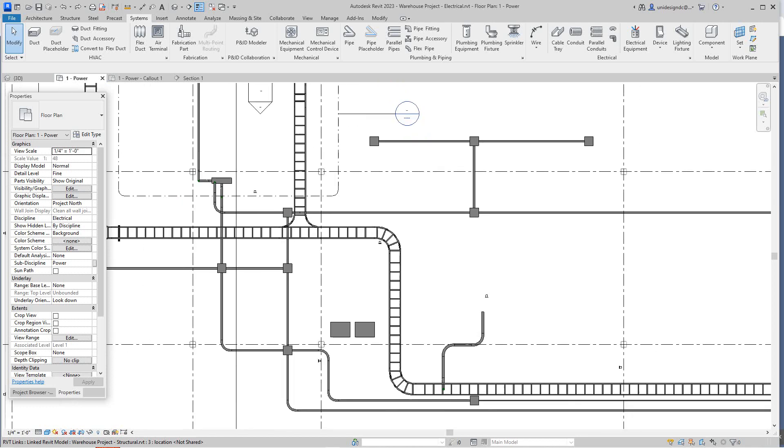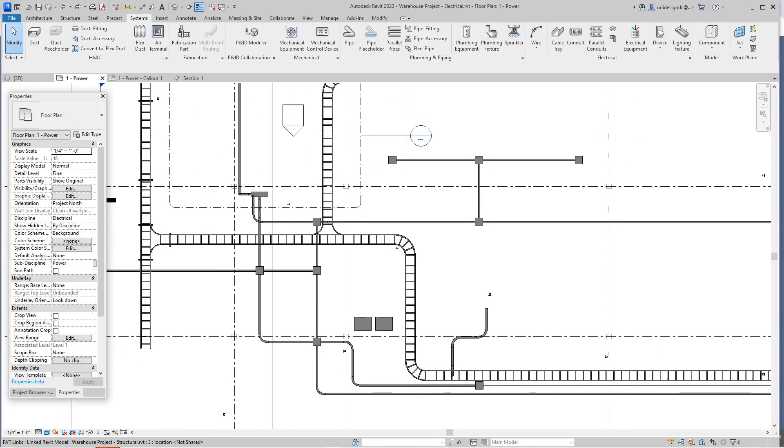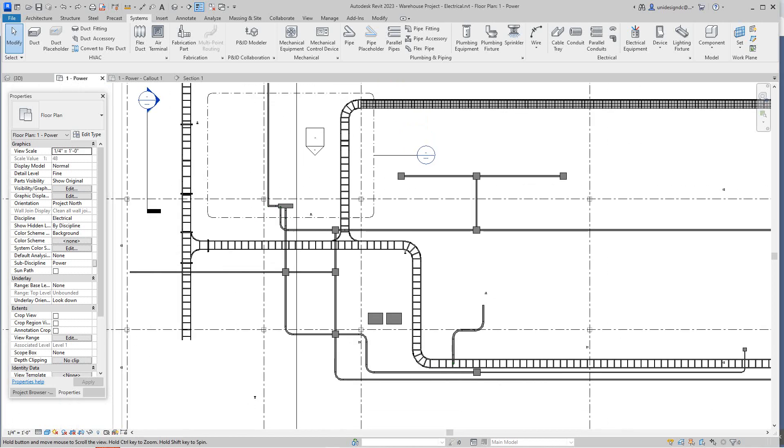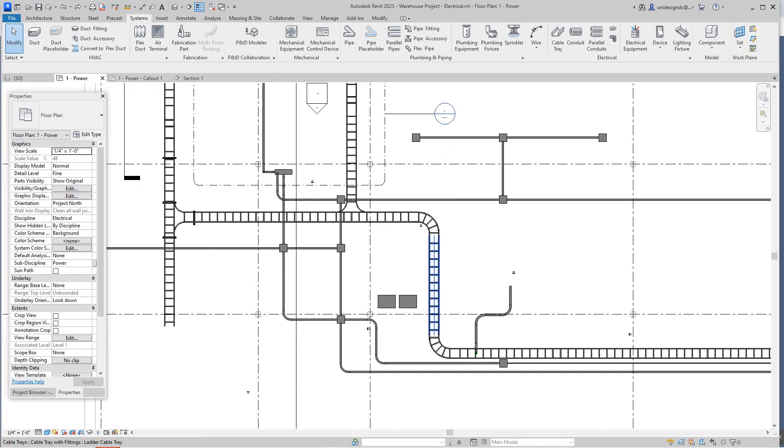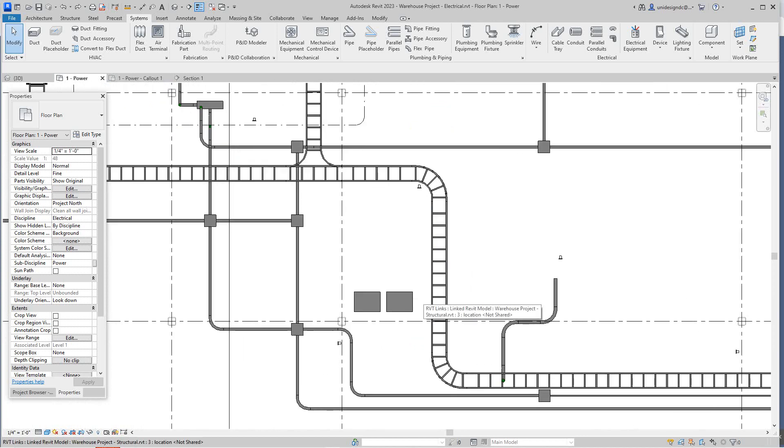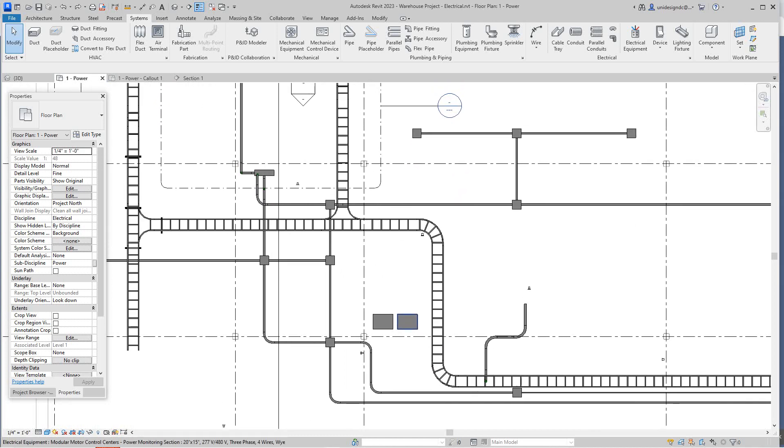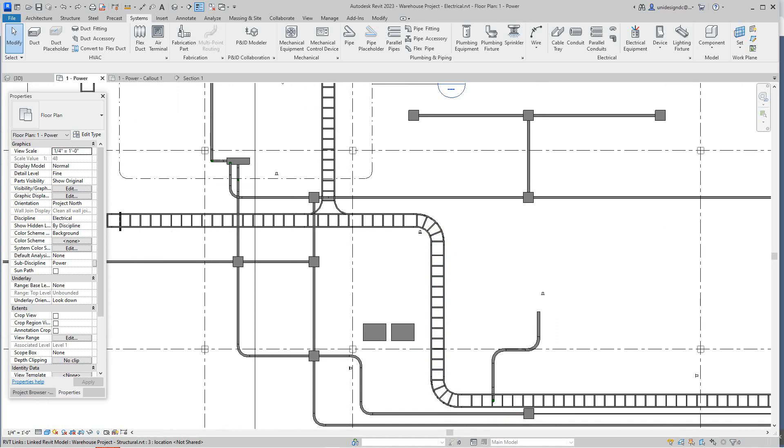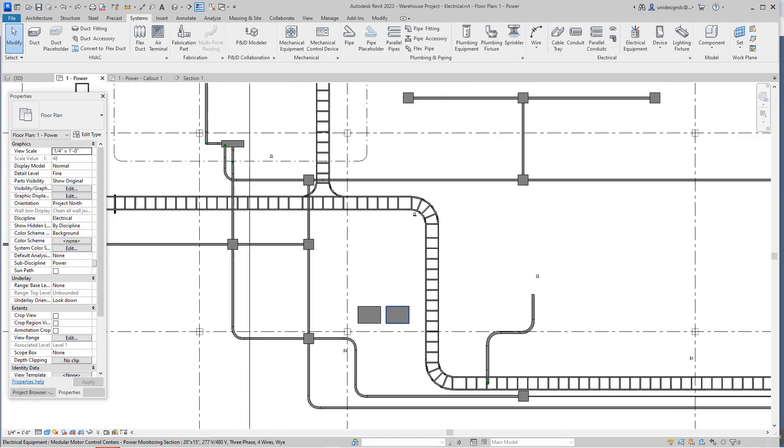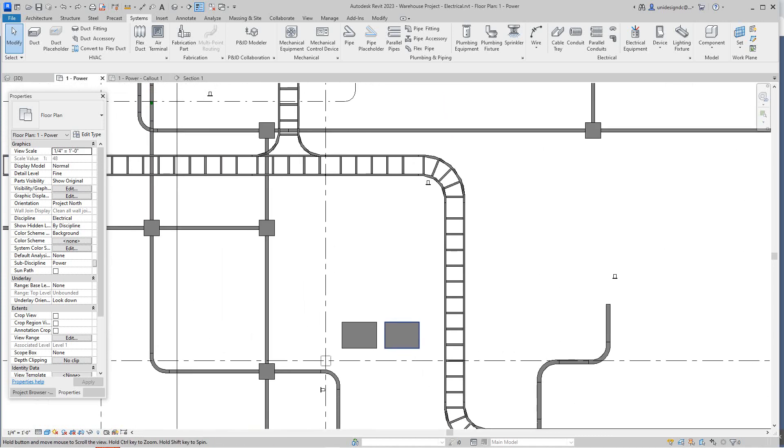Hi folks, Robert here with more Revit MEP training. Today I had a question about doing more electrical stuff. So I'm going to do this video and we're going to focus on cable tray and conduit.